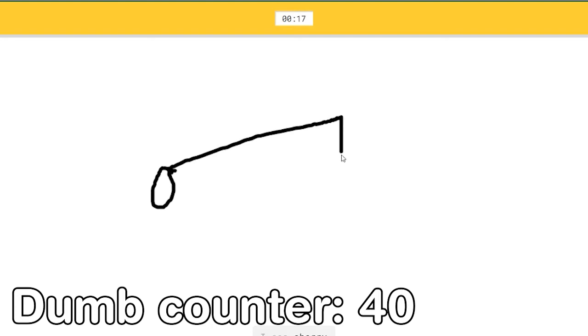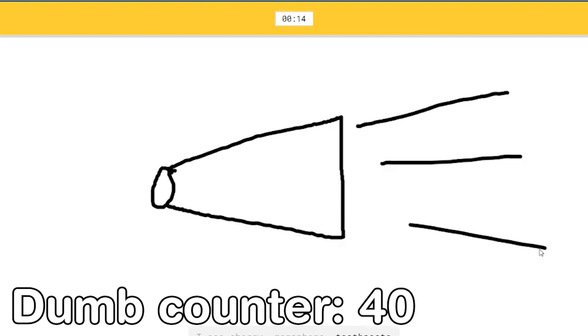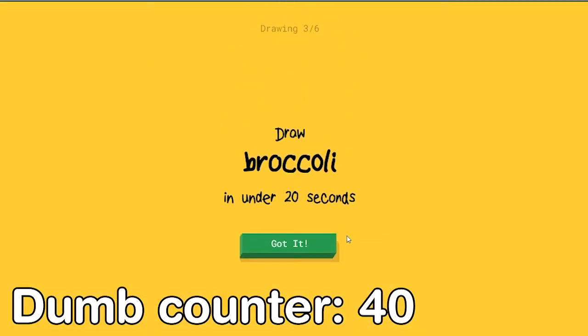I see cherry, or megaphone, or toothpaste. Oh I know, it's flashlight. This is some weird flashlight.